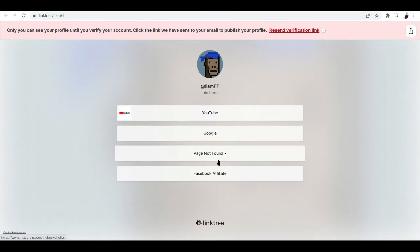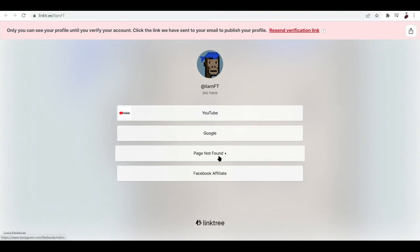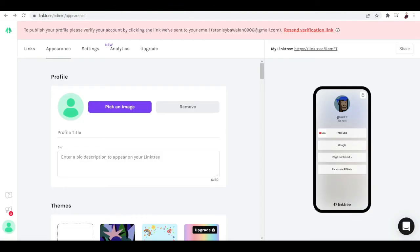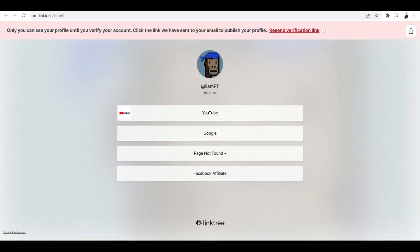If you want to click the link right there, you can see here the links that we added. You can now see the YouTube link, Google, the Instagram one is not found, and you can see your Facebook affiliate.